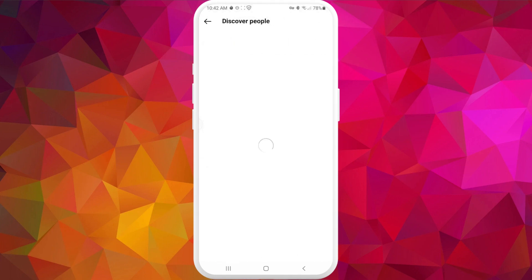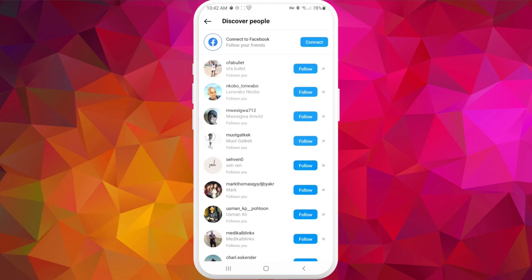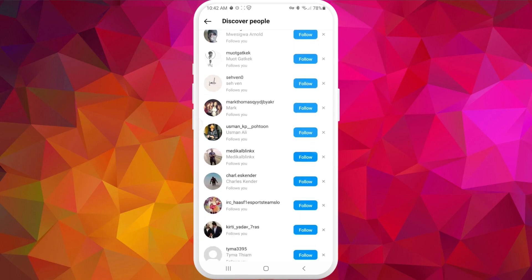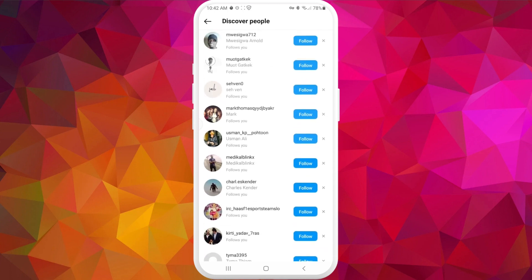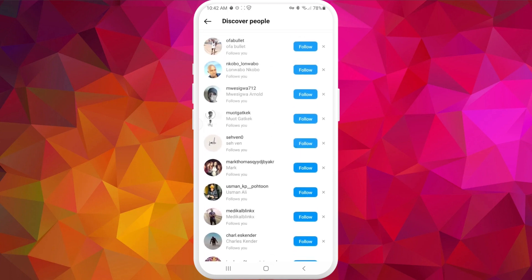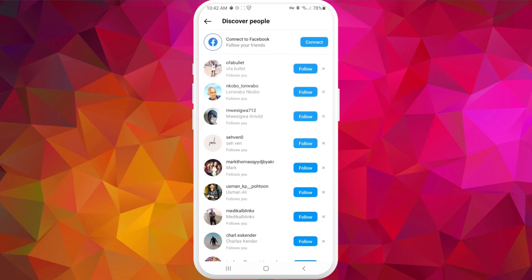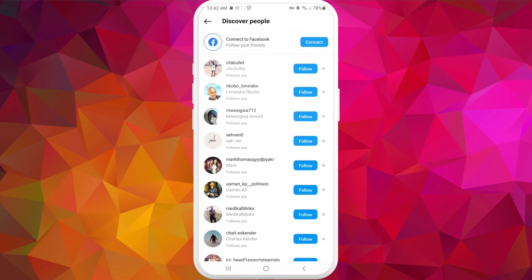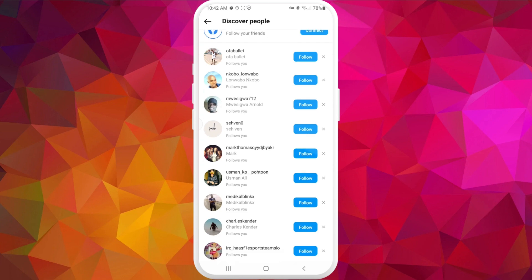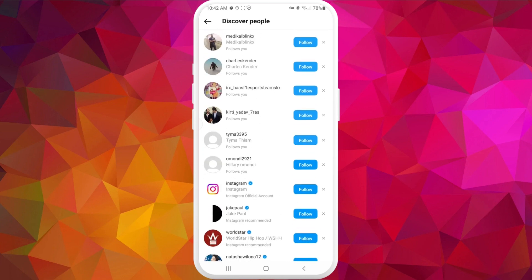And here you will see almost all of your contacts. So maybe you have some numbers of people that have Instagram and actually connected and synced their phone number to their Instagram account, and you will be able to find them. If you're interested in this, they will also be able to find you if you sync your phone number to your Instagram account.